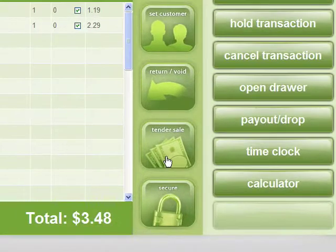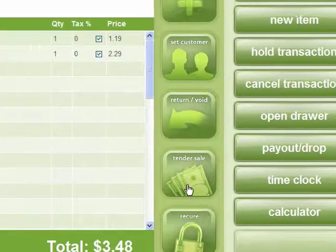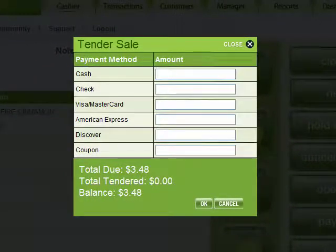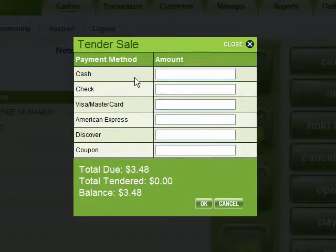When all of the items are entered, click on the Tender Sale button. That'll pop up the tender window, which is set up with every type of payment you take, like cash, check, Visa, or American Express. The total due and the balance are shown right there on the screen.